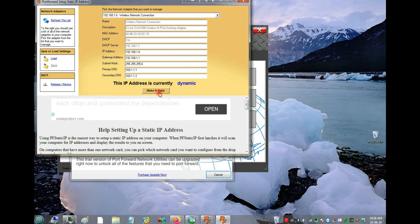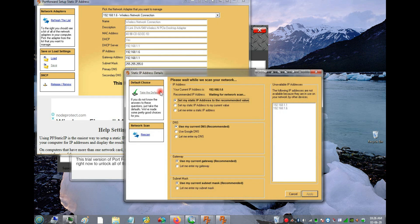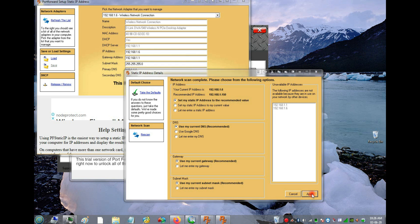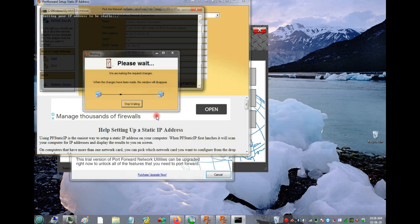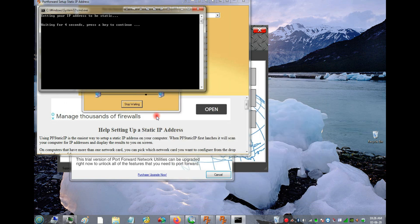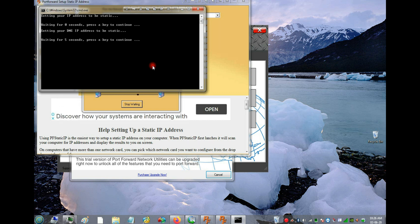In the program, at the bottom you'll see 'Make Static.' Click that to change the IP to static, leave everything else as it is, then click OK and Apply. Leave it to finish.